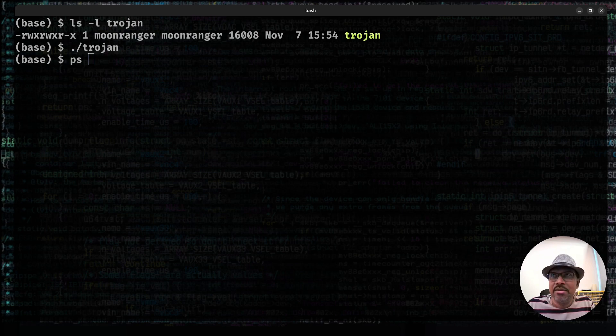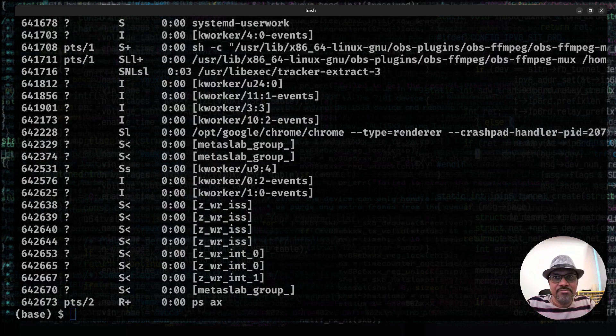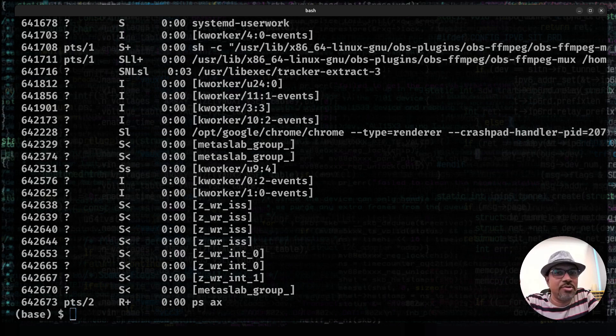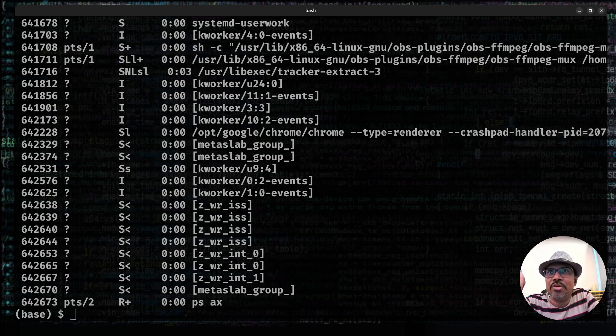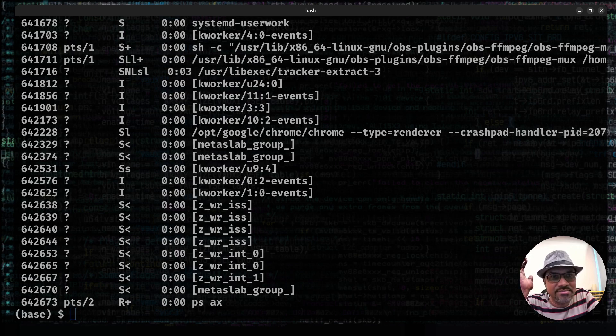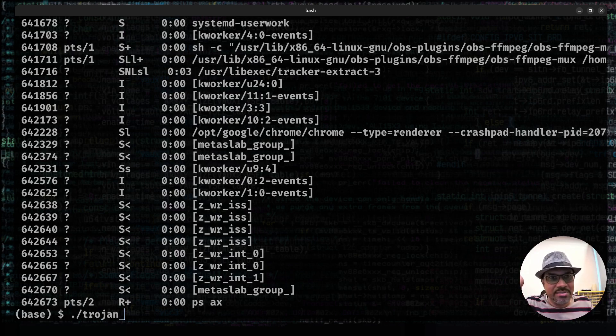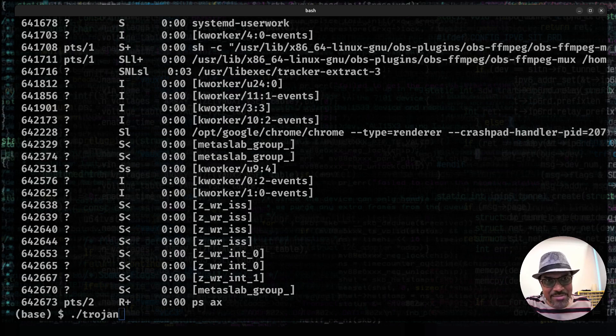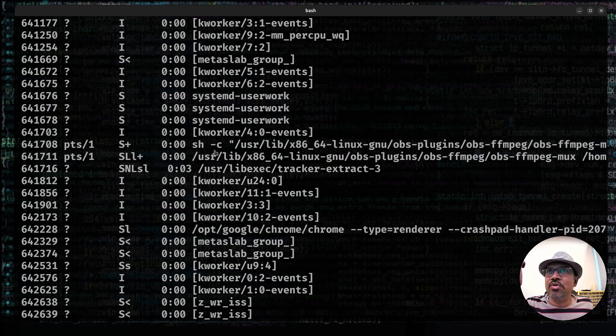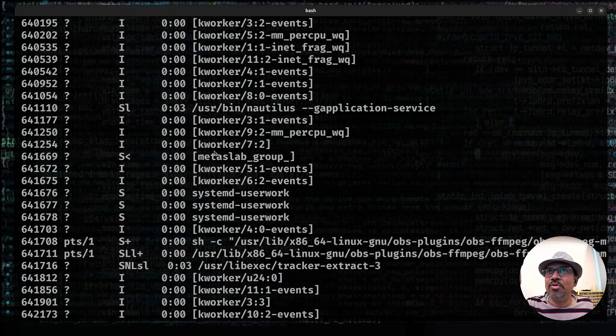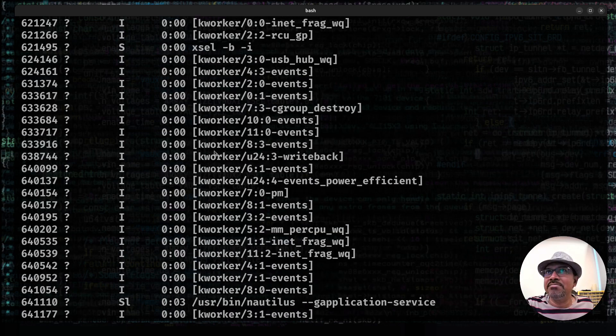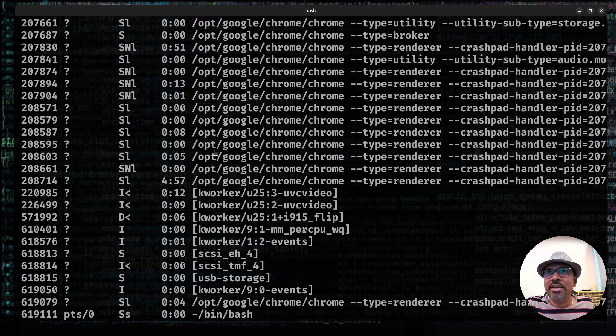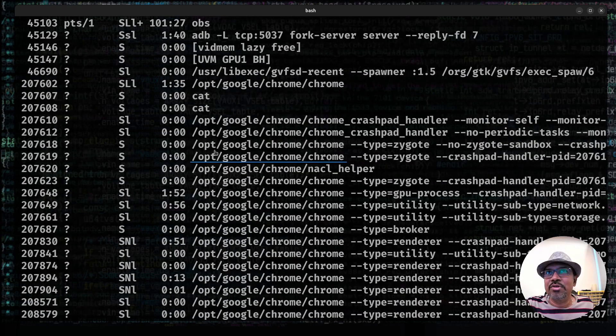When you do that, when you do a ps ax, you would expect to see this program here. But you're able to notice, I don't see any program with the name Trojan being listed. So, you can just see I just launched the program as Trojan, so it should be a process named Trojan. But let's just find out. If you just go and scroll up in the output of PS command,